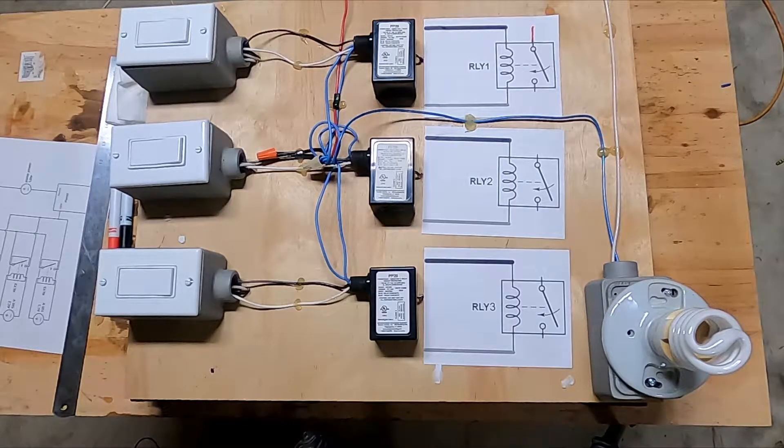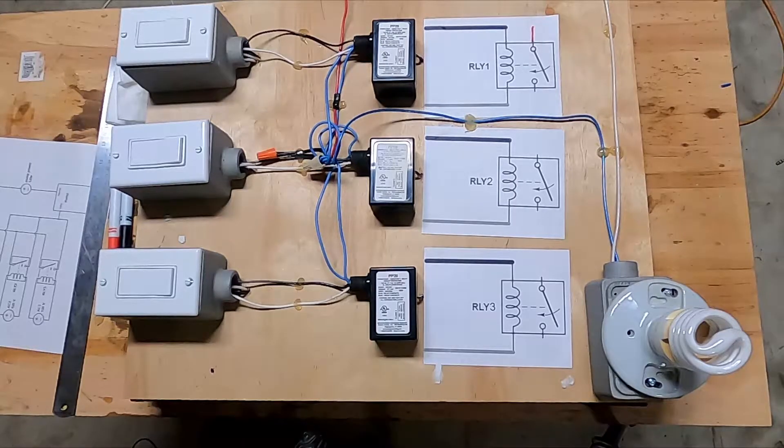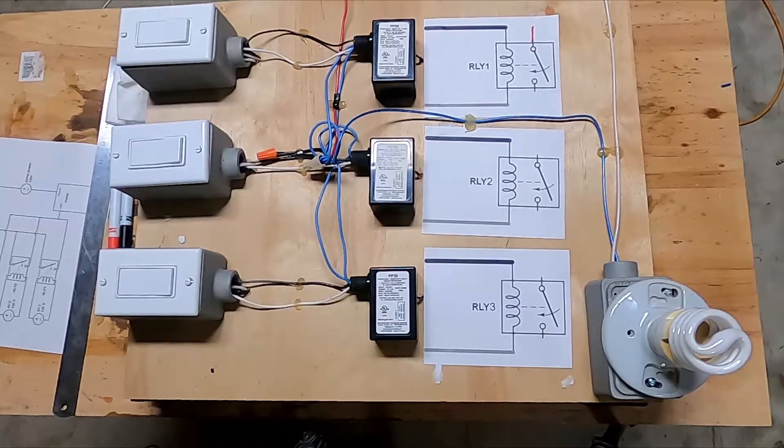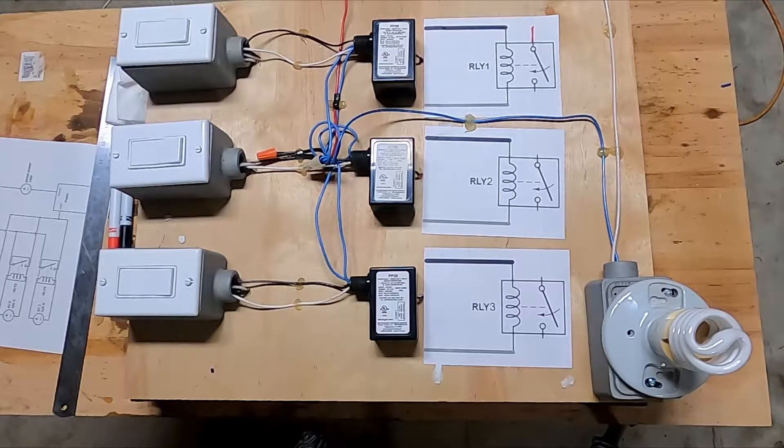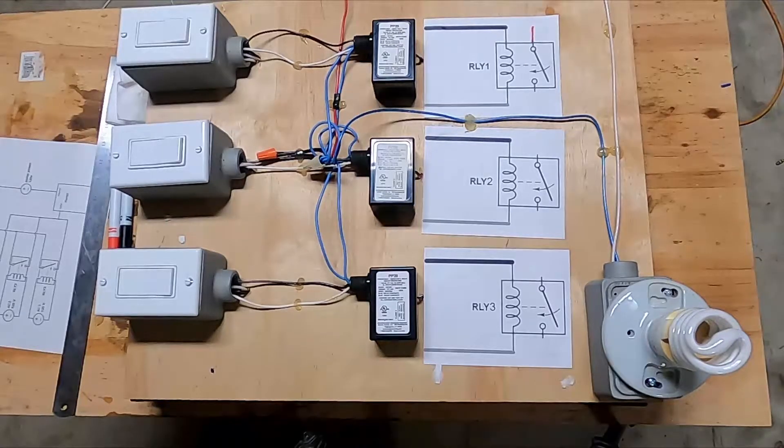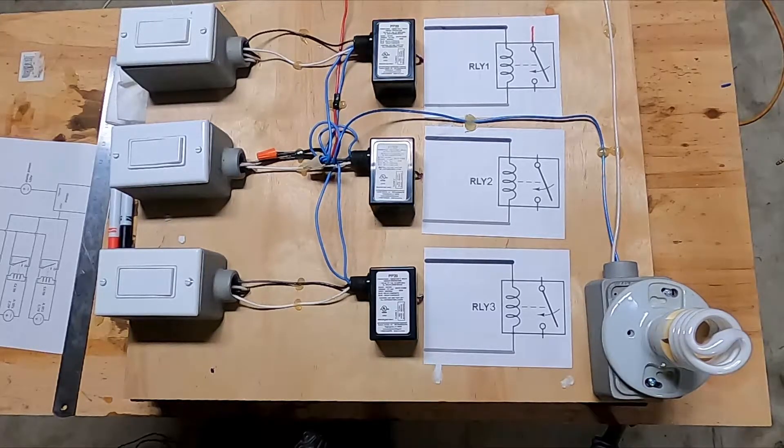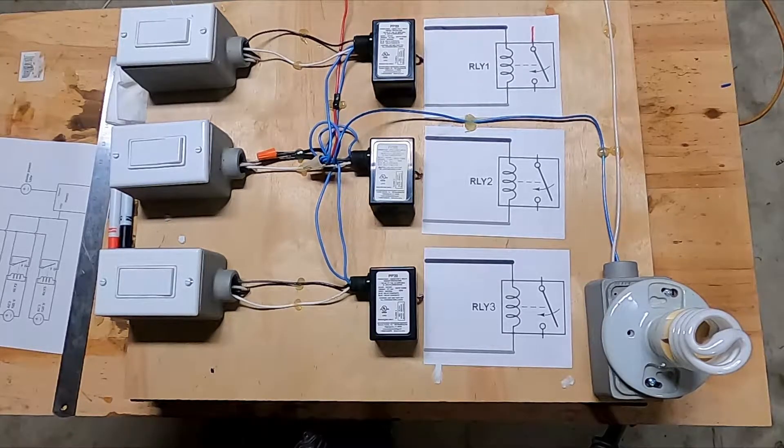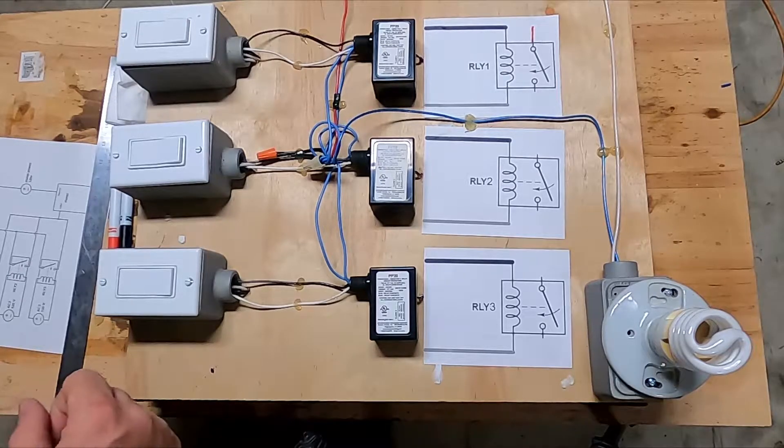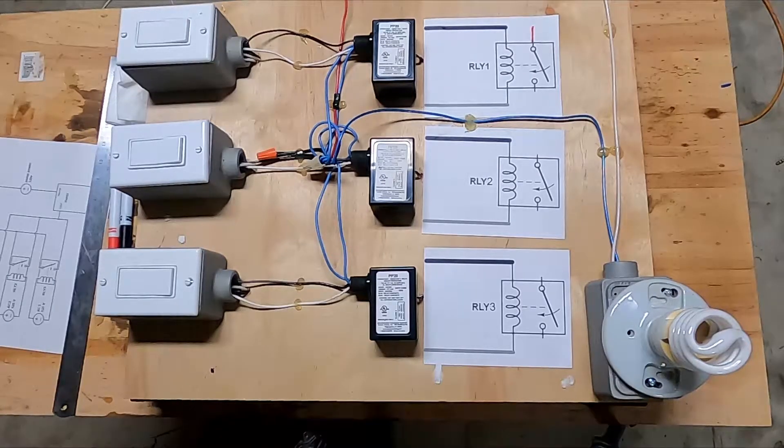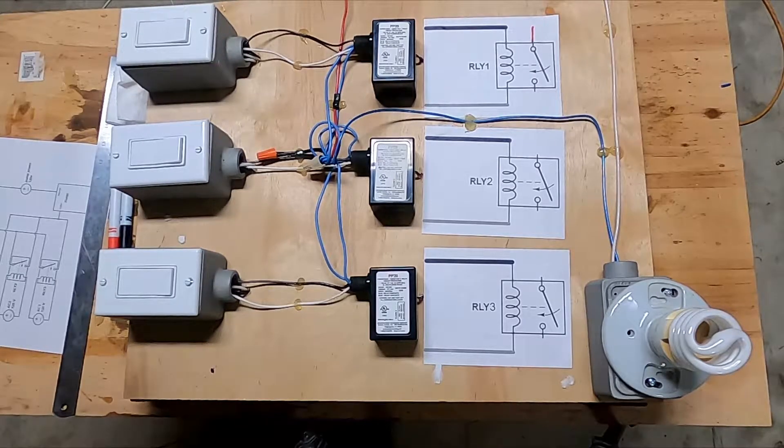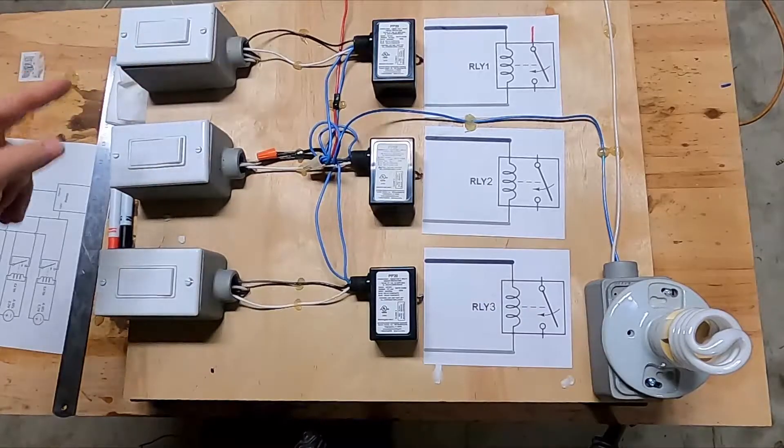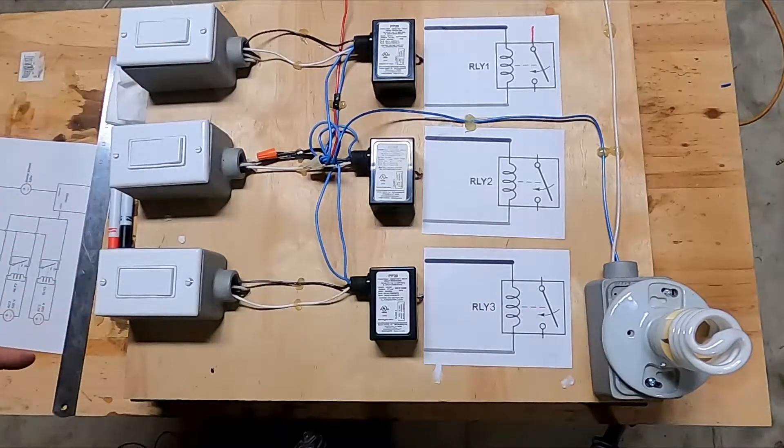Good afternoon everybody. Welcome to the channel. On today's episode we're going to be discussing controlling a load with three sources.